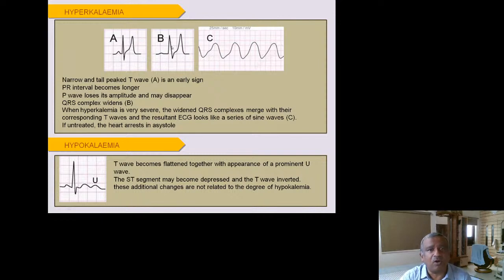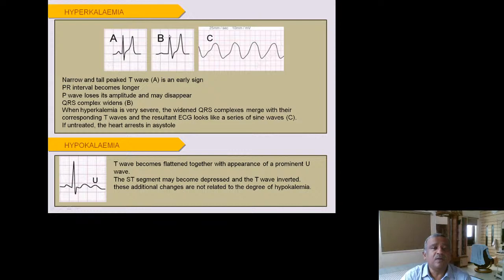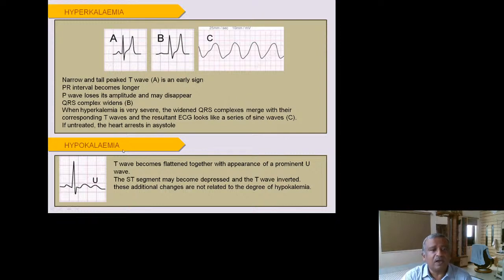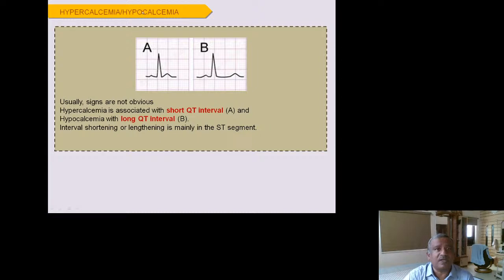Hyperkalemia produces very tall T waves that can reach the height of the R wave. Always think of hyperkalemia when you see very tall T waves, especially in a patient with chronic renal failure and high creatinine. This is a life-threatening condition that can lead to VF or VT if untreated. Hypokalemia causes flattened then inverted T waves with prominent U waves and possible ST depression. Hypercalcemia produces a short QT interval; hypocalcemia produces a long QT interval — an inverse relationship.